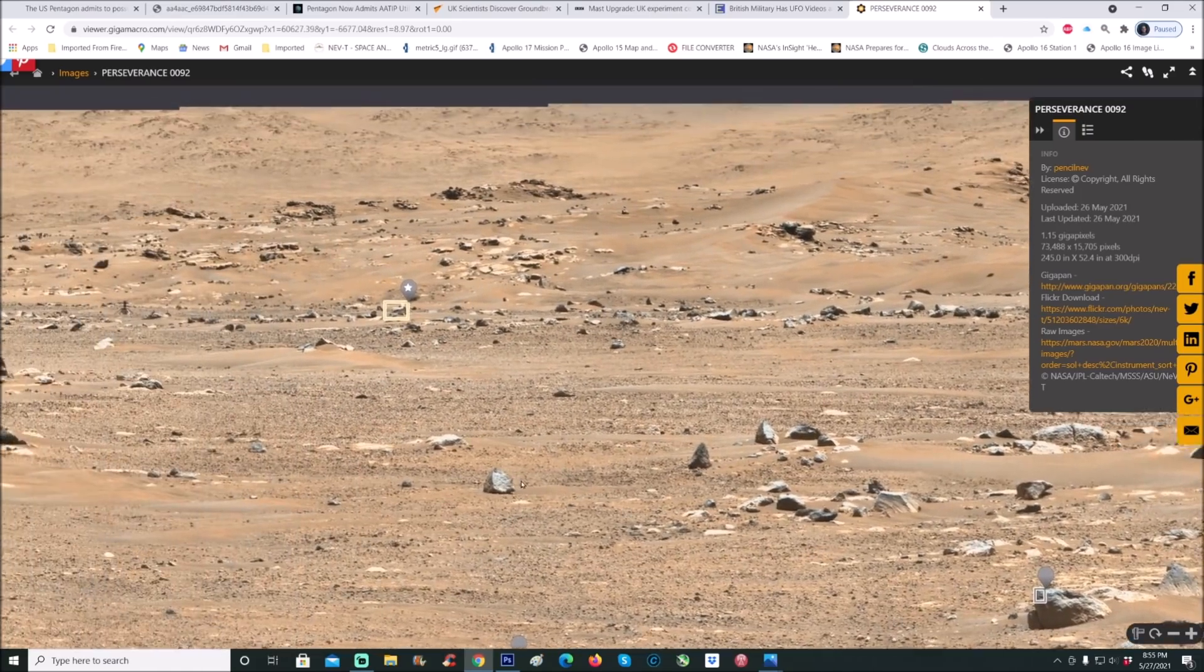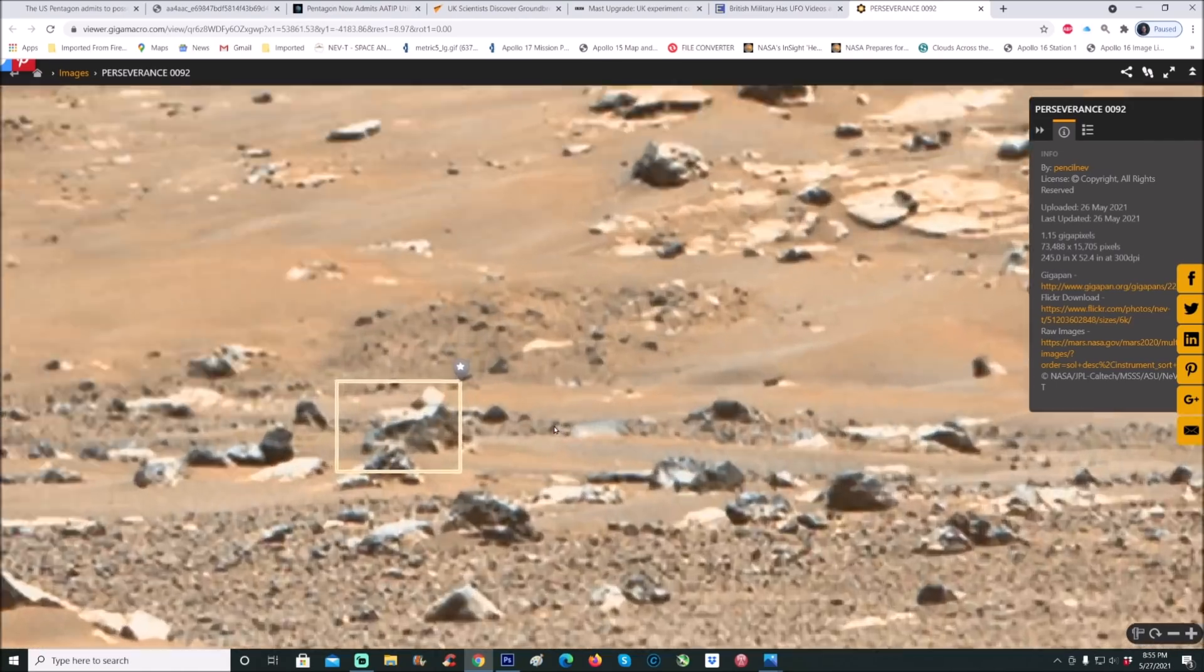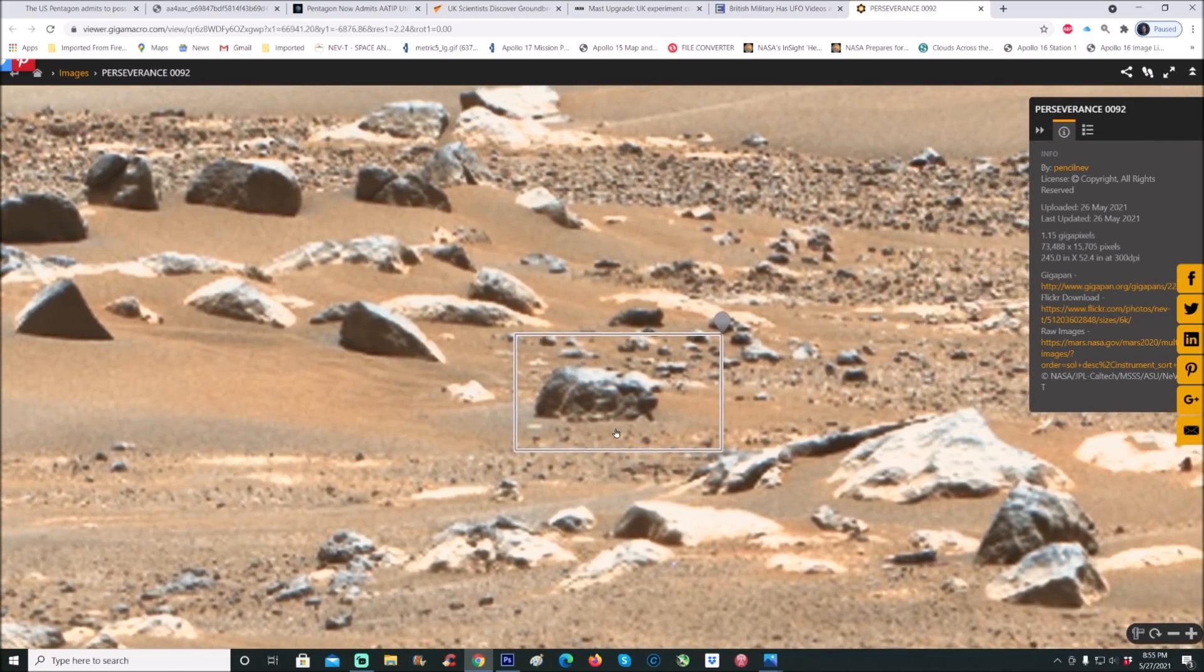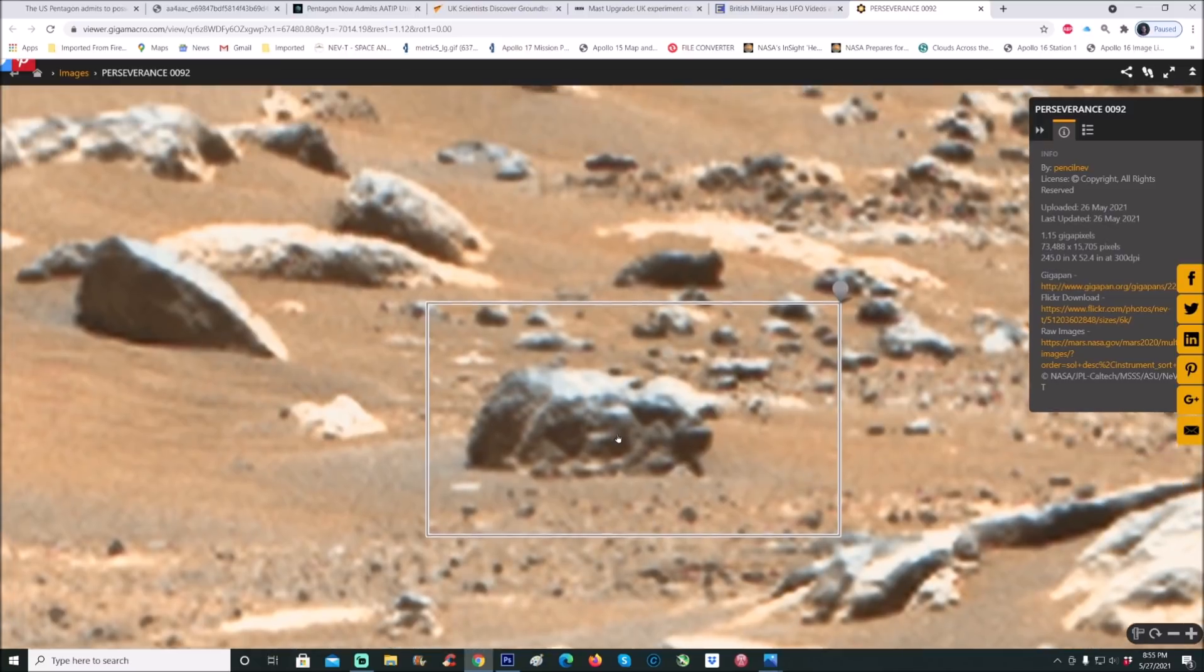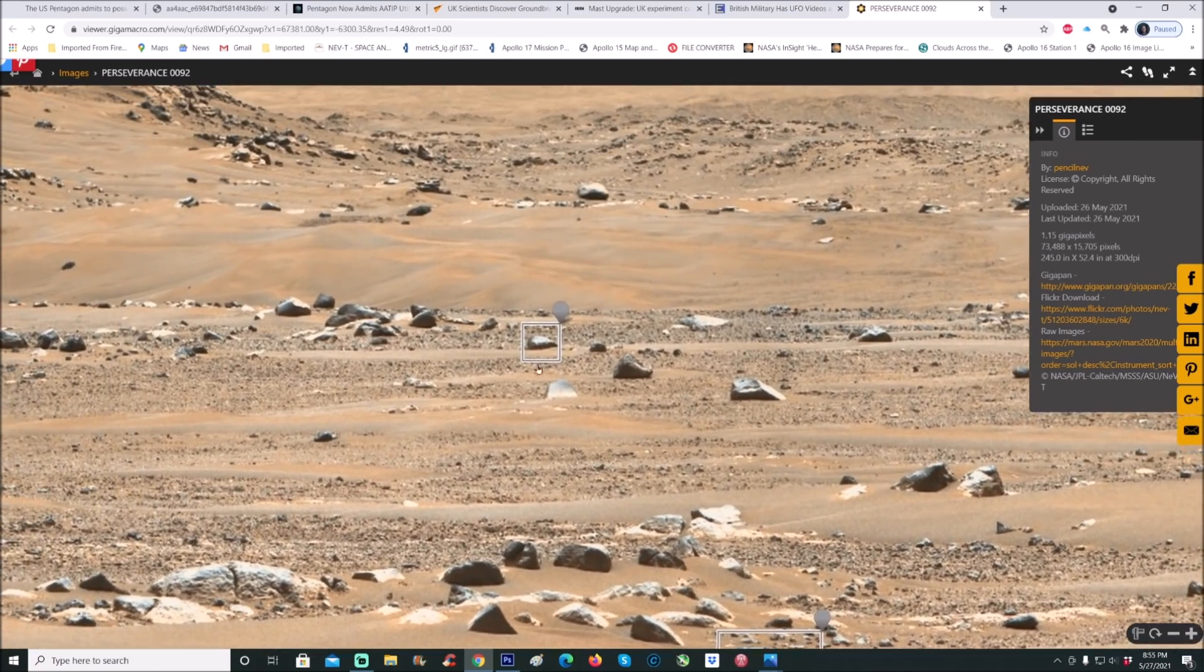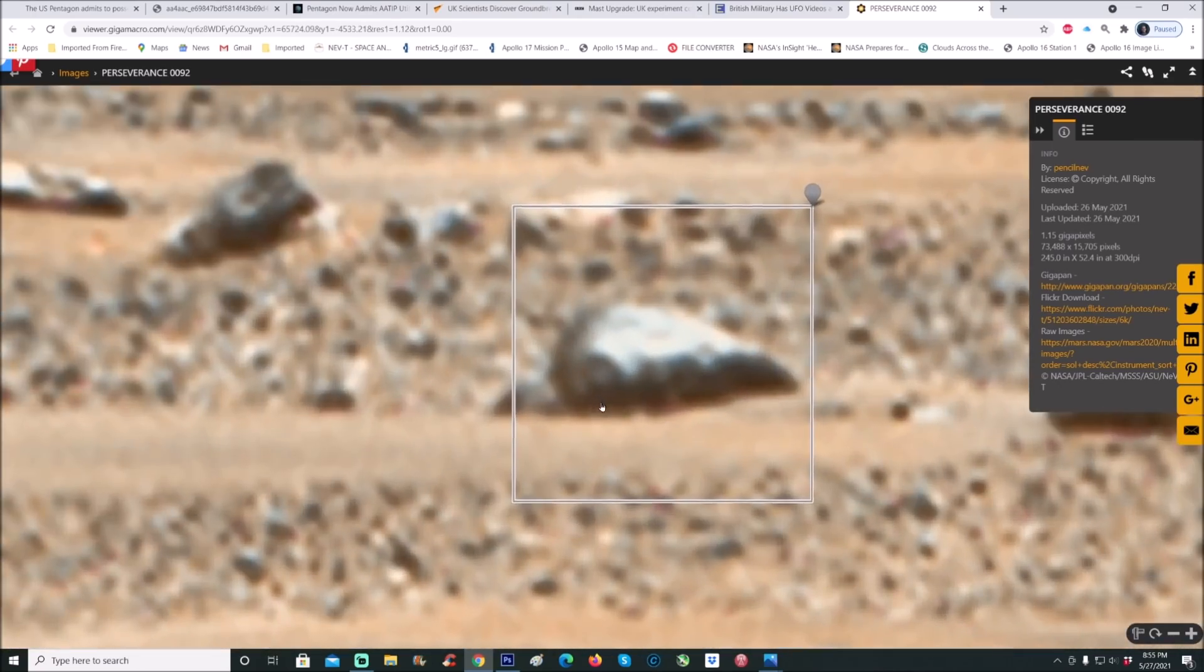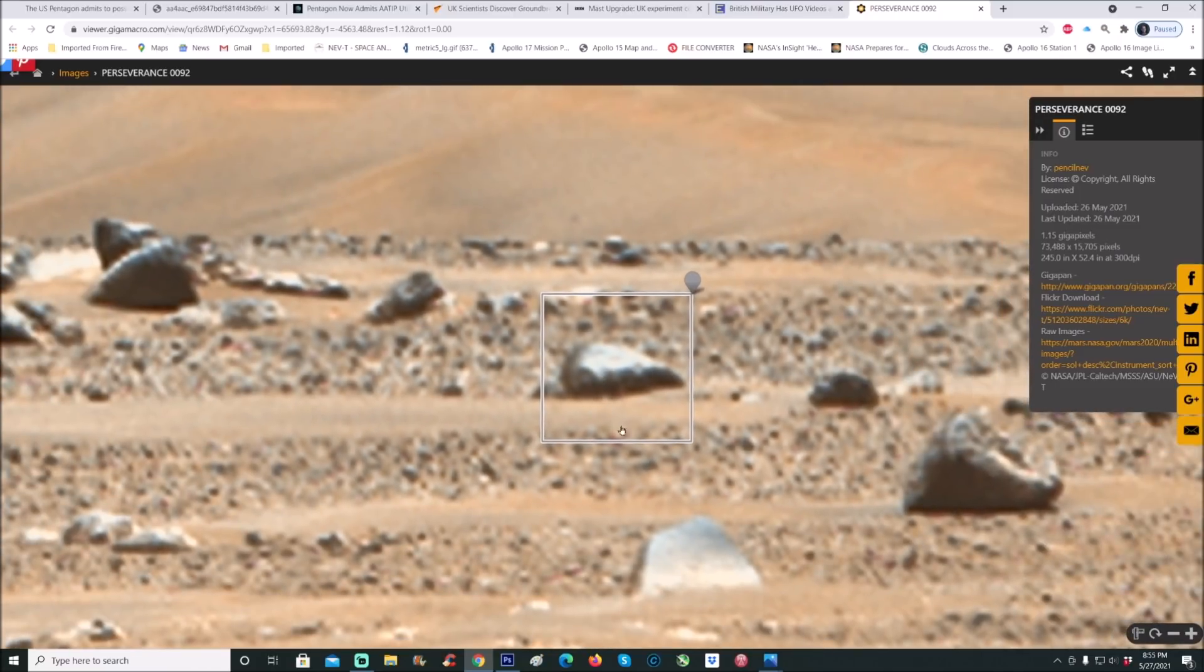I can see this little pointy thing here. I've seen a couple things that actually do stand out pretty well. When you go over to things like this here, it kind of has that weird shape like there may be something embedded in that rock, or it was made to look like a rock and it's something else. See that? That's crazy, right?